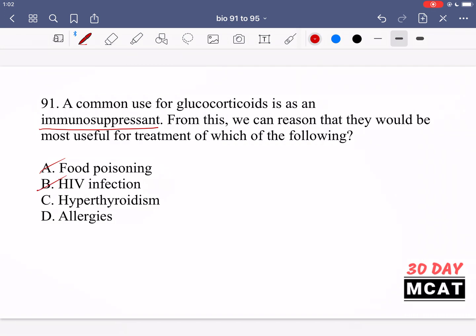B is a similar situation — you got infected by a virus, and the virus is already compromising your immune system. You don't want to suppress it even more. C is hyperthyroidism, which is more related to metabolism. The hormone secreted by the thyroid is related to metabolism, not so much the immune system, so it's not as relevant as option D.